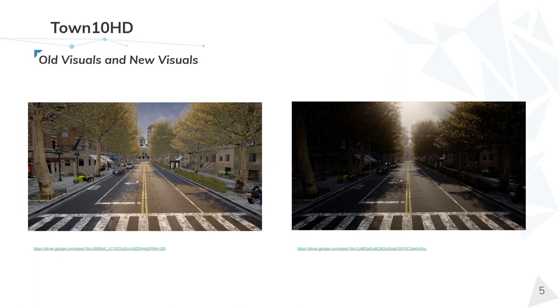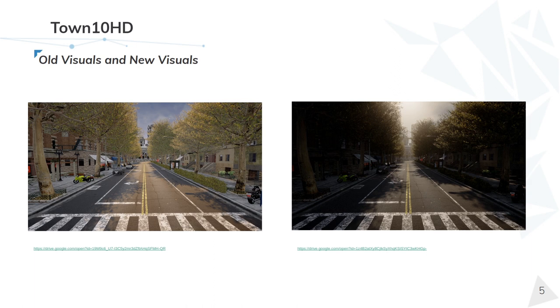Here is another example, same format as before, two shots of Town10. On the left the quality of previous releases and on the right the current state of CARLA. This time the shot is taken in a conventional street with not a lot more happening. The intricate details are still there but this time I would like to put the spotlight on the ambience.